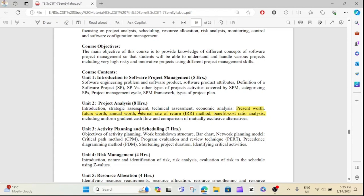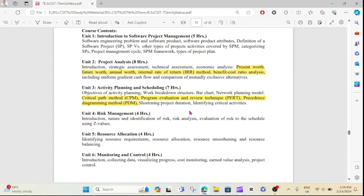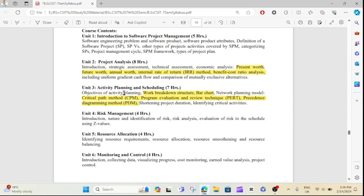This is Unit 3. It can be done with the Work Breakdown Structure. Unit 3 can be done with the Work Breakdown Structure.